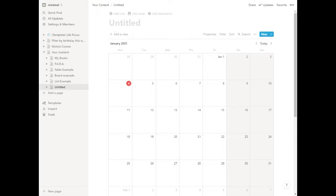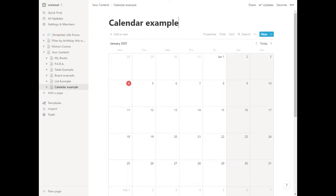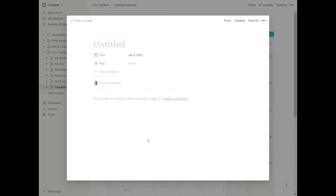And actually, before we forget, let's go ahead and do calendar example at the top here. So we can go into any day, click add an item, and it looks, again, just like other database entries. This one happens to have a title, a date, and tags is what they default you with here.